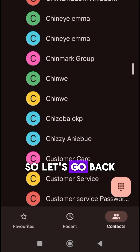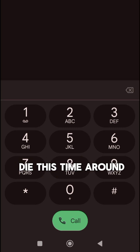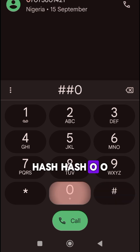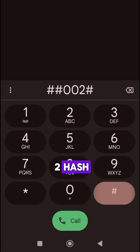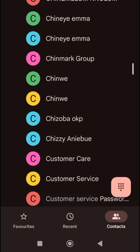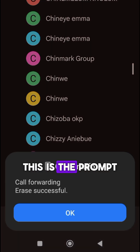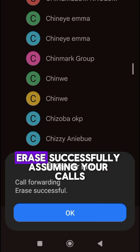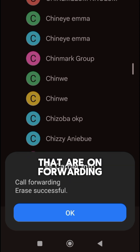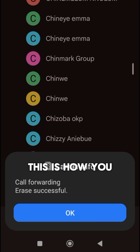So let's go back to our dialing pad. You are going to dial this time: hash hash zero zero two hash, then you send. Allow it. It's coming up. Then you will see the prompt — call forwarding erase successfully. Assuming your calls, your SMS, your voice — some of these things that are on forwarding — this is how you will erase them.